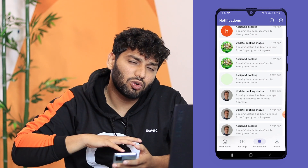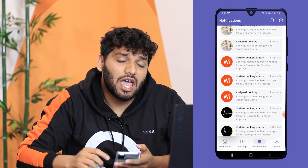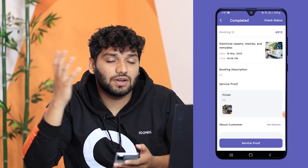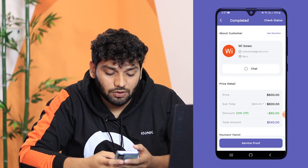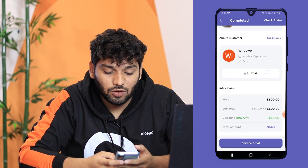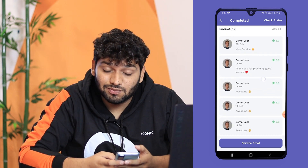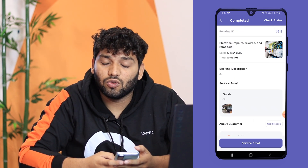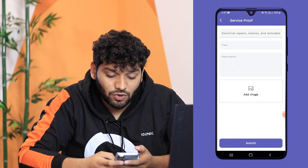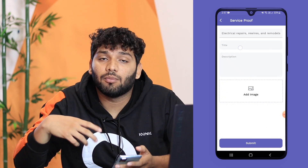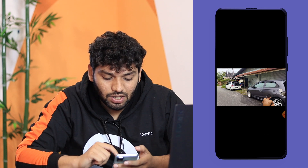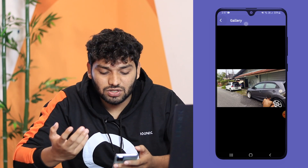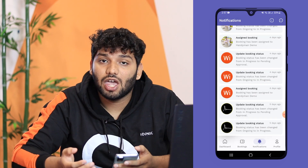The next option is notifications, where it will show all the notifications received by the handyman. If you click on any one of them, it will show information regarding that booking or notification. It will also show the chat, reviews, payment details, pricing, and all that information. You can also add a service proof from here by giving a title, description, and uploading a picture of the service done — for example, washing a car.